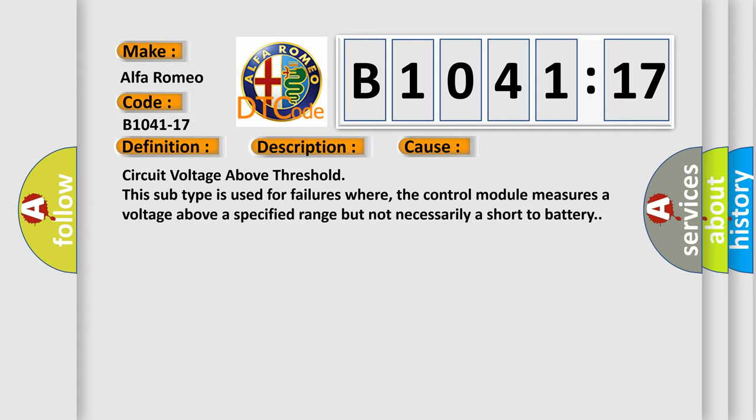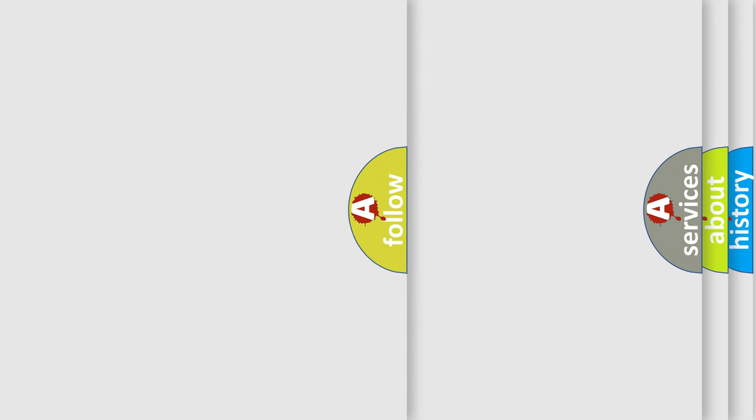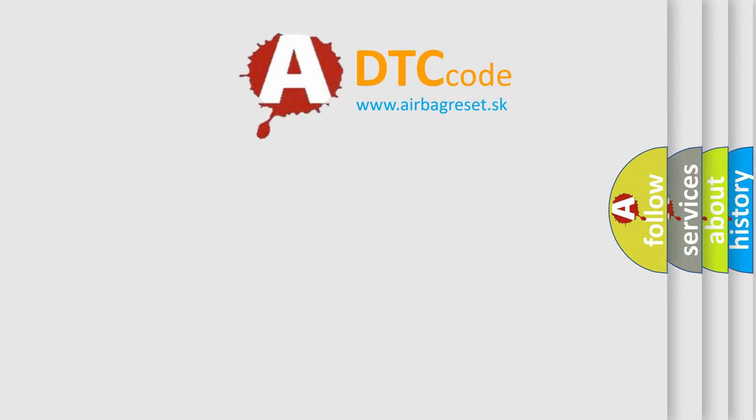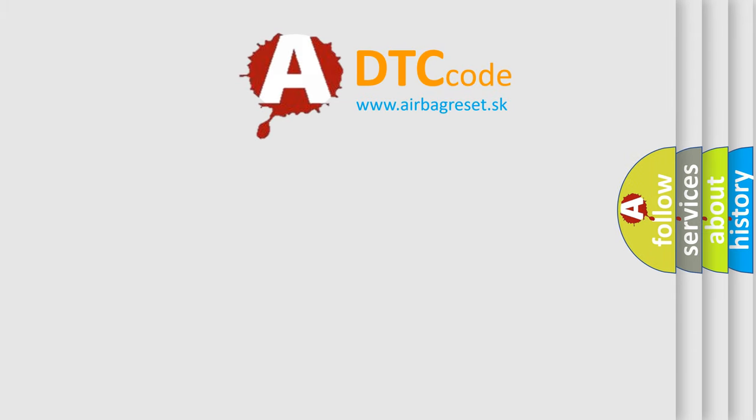Circuit voltage above threshold. This subtype is used for failures where the control module measures a voltage above a specified range but not necessarily a short to battery.